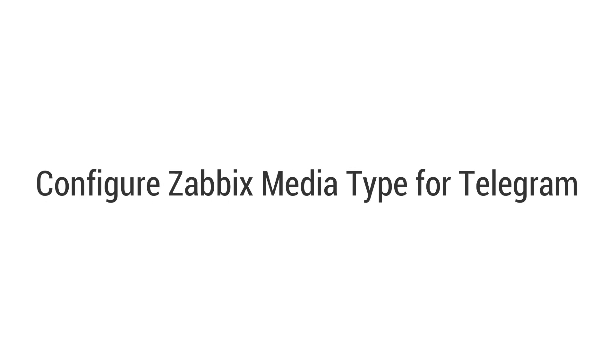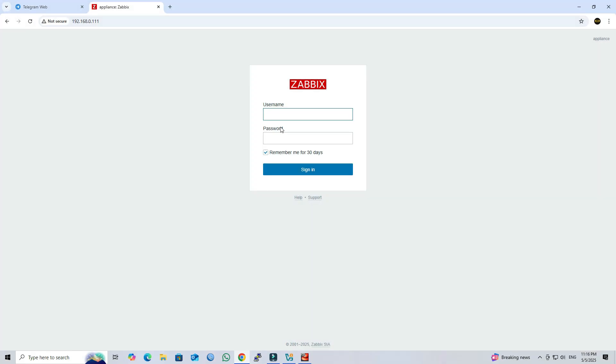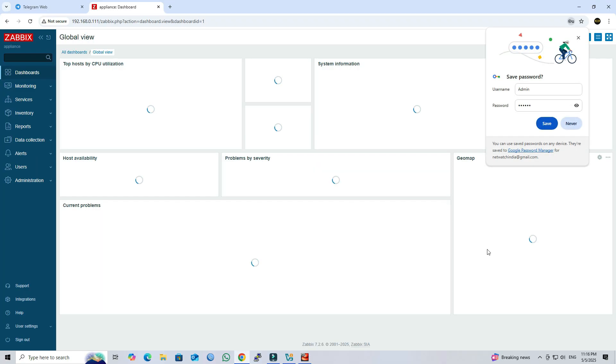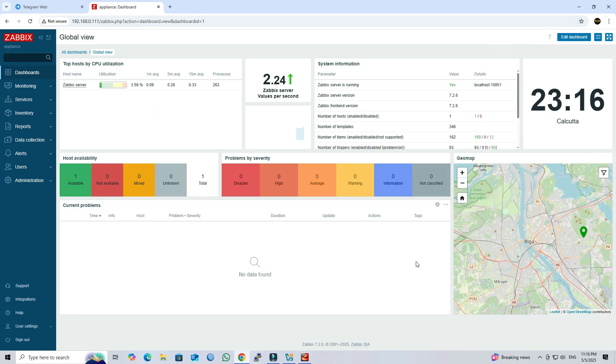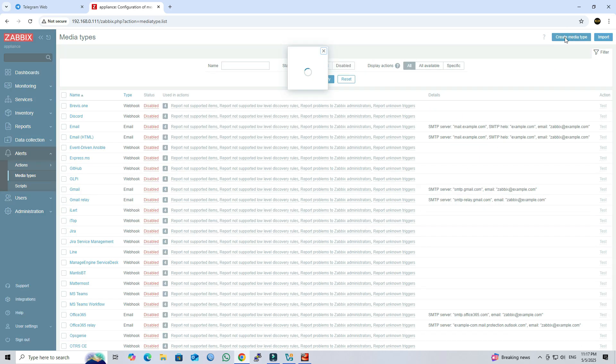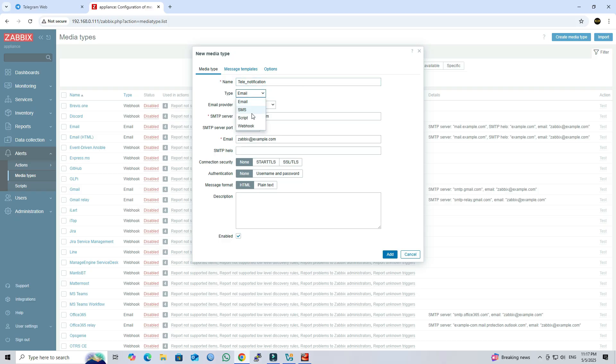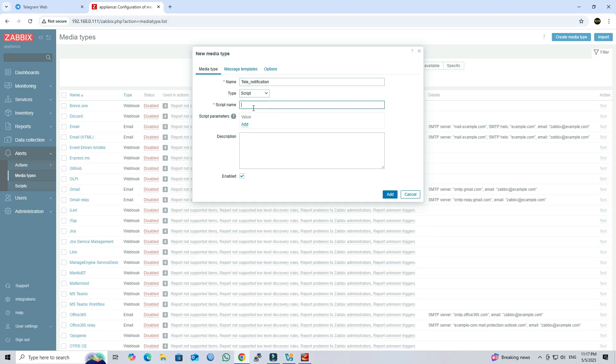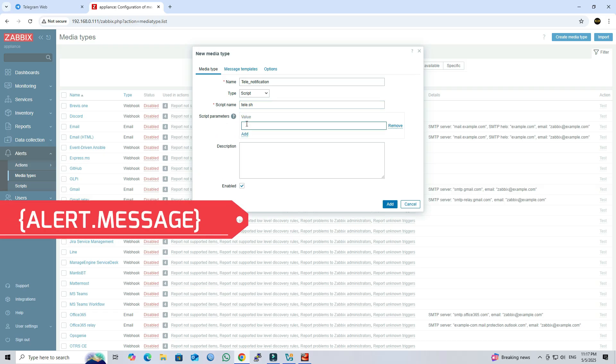Step 4: Configure Zabbix media type for Telegram. Open your web browser and log into the Zabbix web interface using your credentials. Next, navigate to alerts media type, then click create new media type. Next, enter a name for the media type. Next, select script as the media type. Next, enter the name of the script you created using SSH. Next, set the parameter as alert.message.